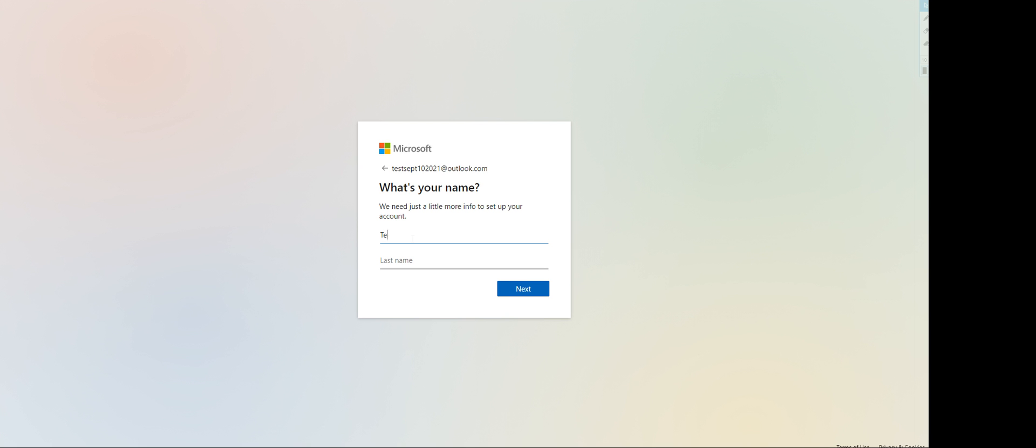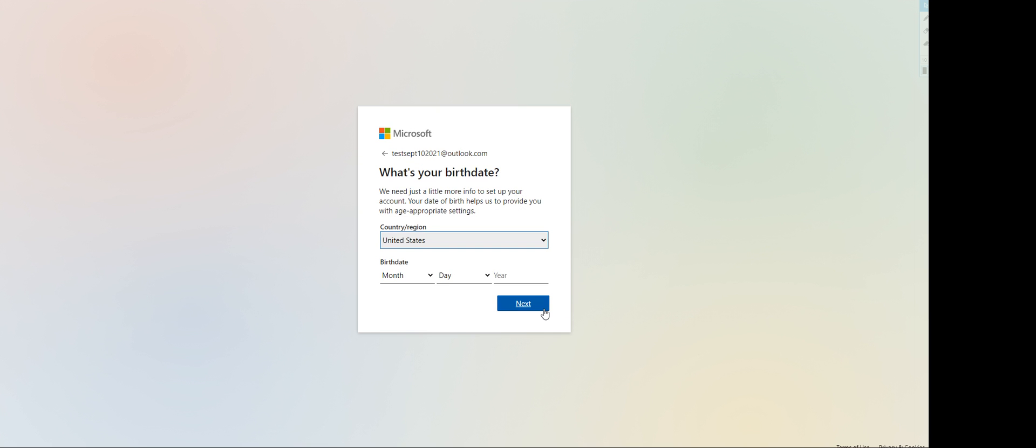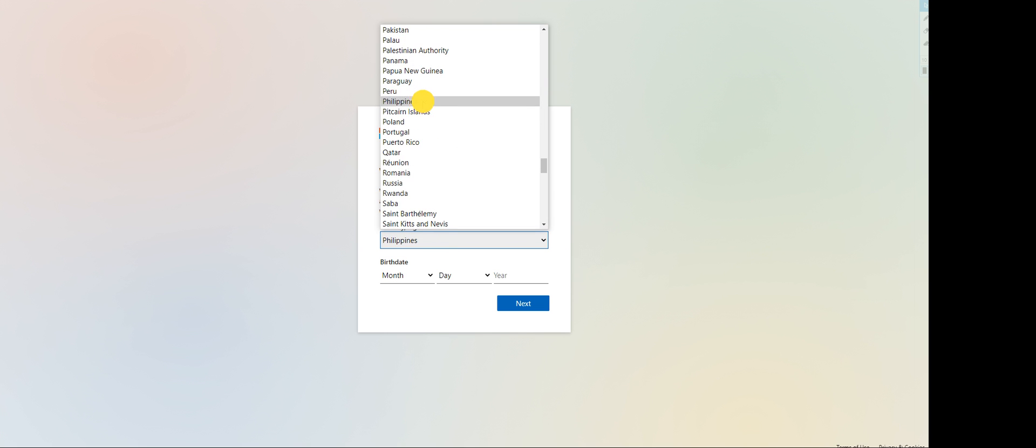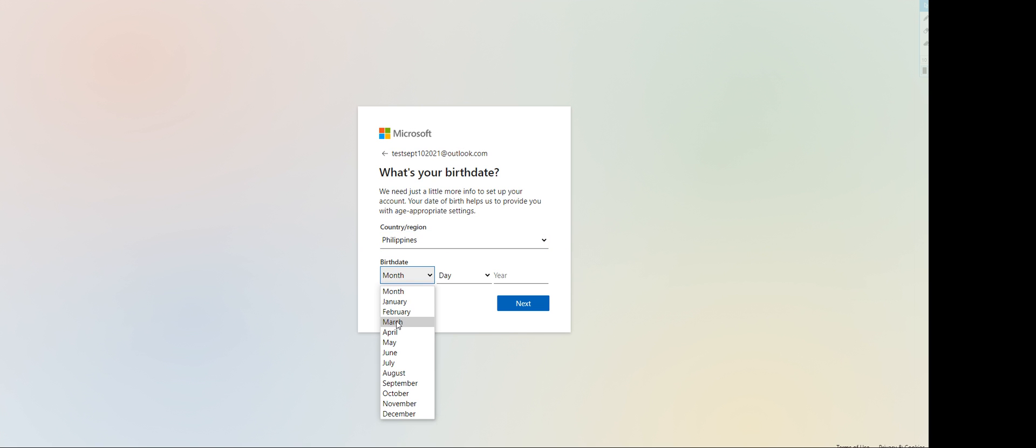It'll prompt you to enter your country. For me, I'll go with the Philippines, my beloved country. Put in your birthday - I'm gonna choose random dates here. Let me just say 1999. Click next.